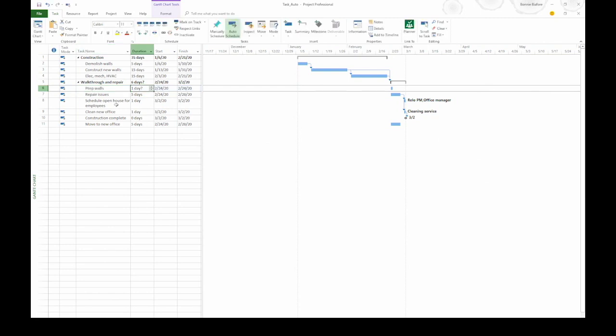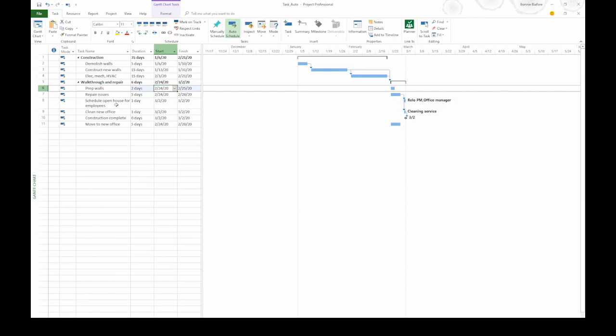When I press tab, I go to the duration cell. Again, it's one day question mark, the default estimated duration. I'm going to type in 2D for two days and press tab. When I do that, Project calculates the finish date. The start date is based on the start date of the summary task.